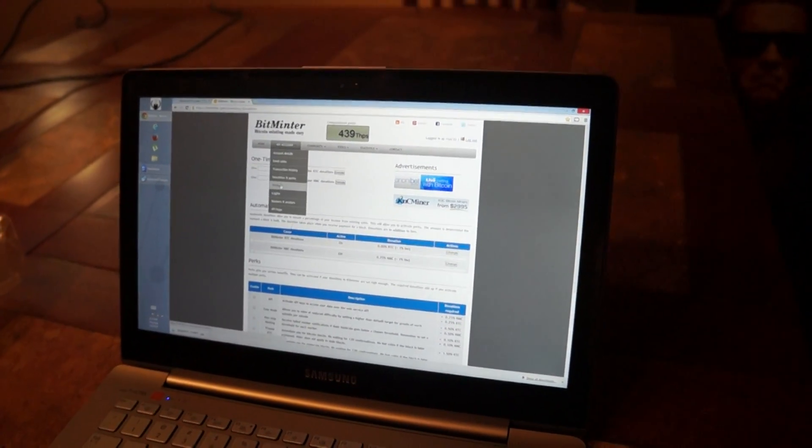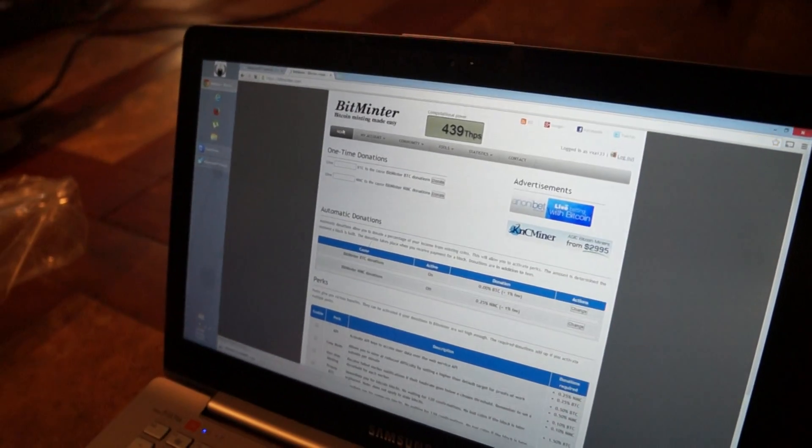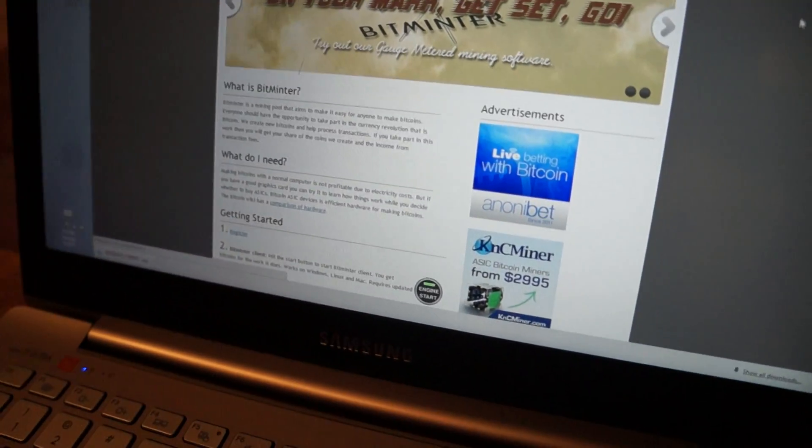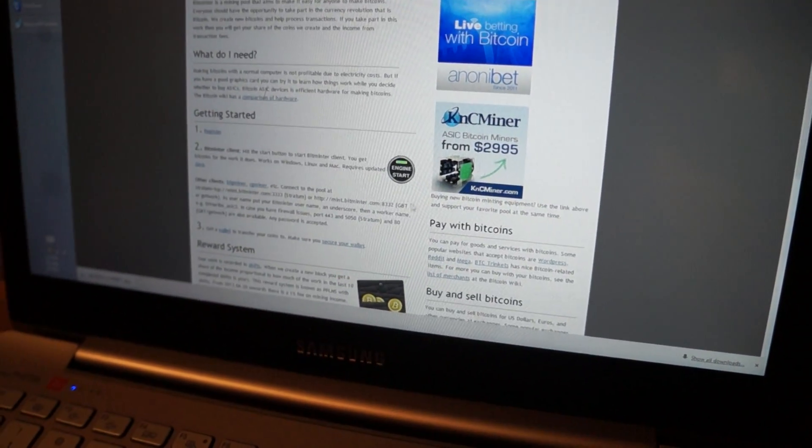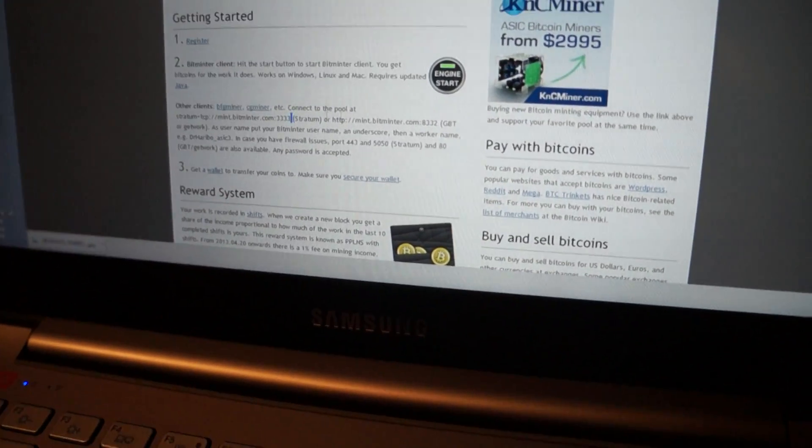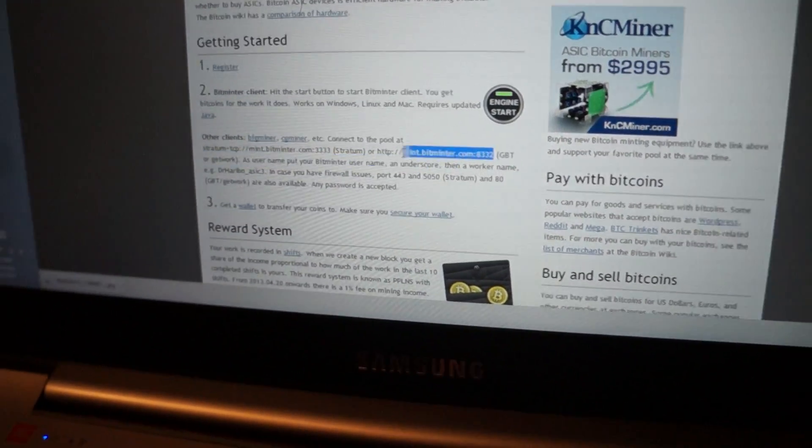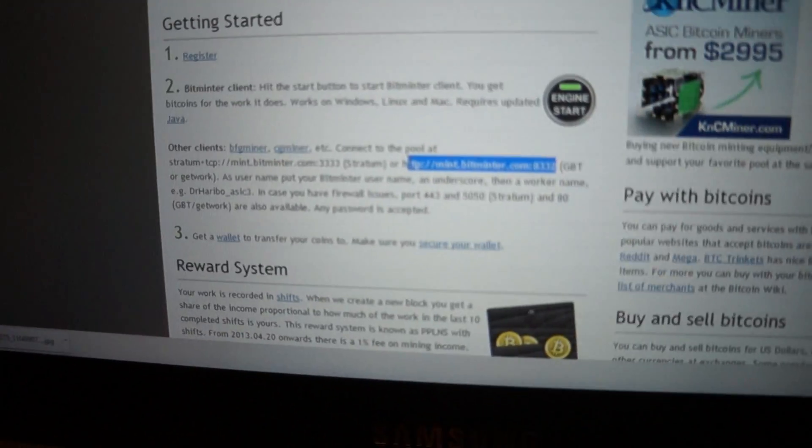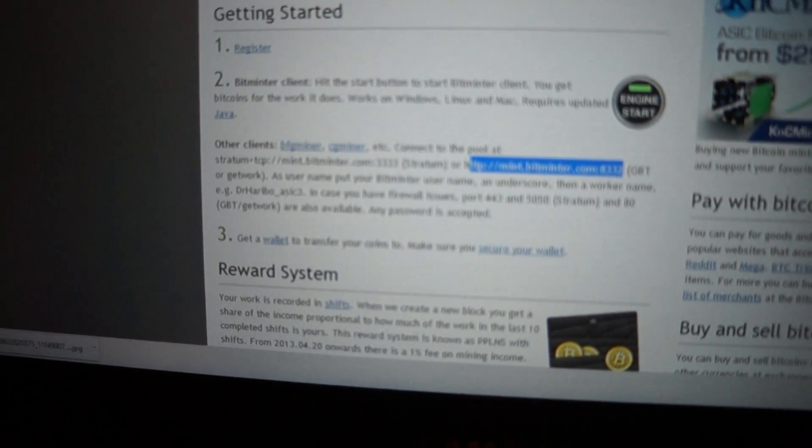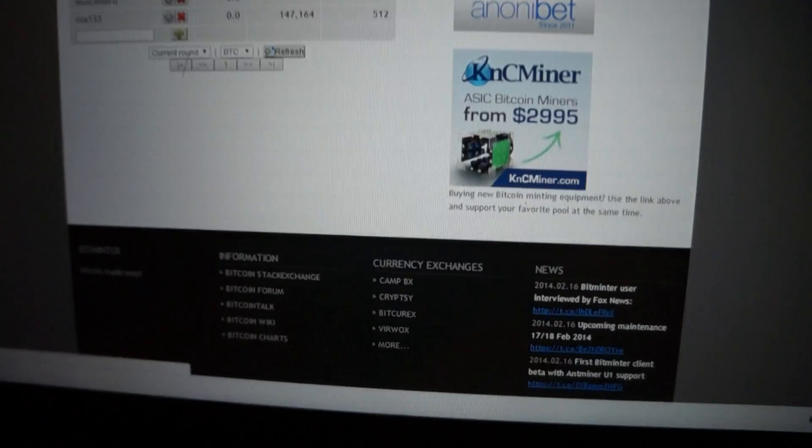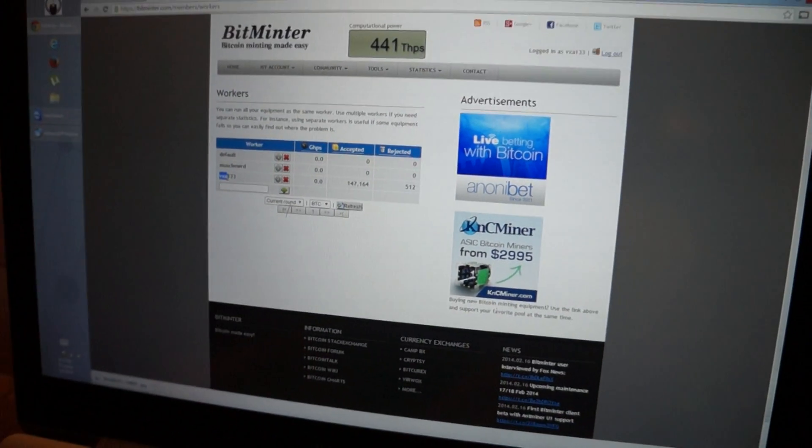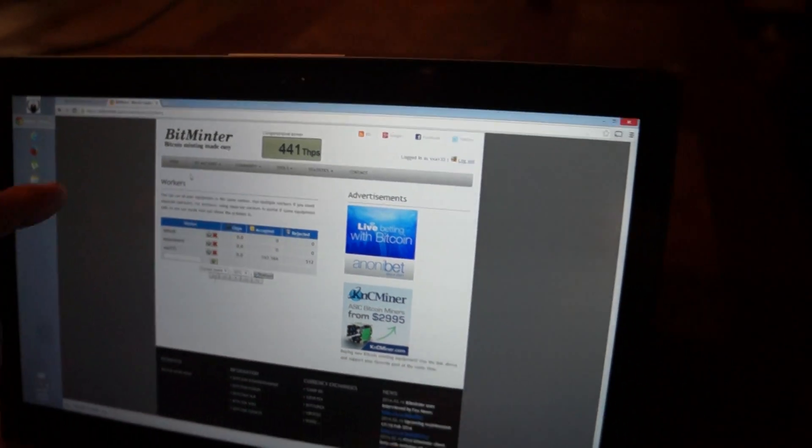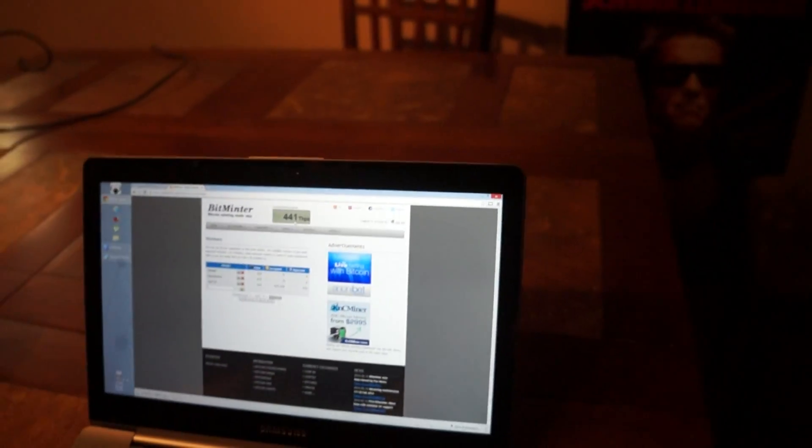So once you go to... So this is the pool number. And my worker. You can use any pools. You don't have to use them. This is one of the best ones for US.